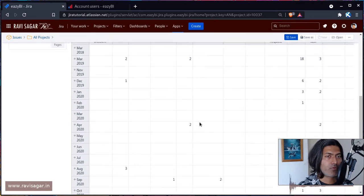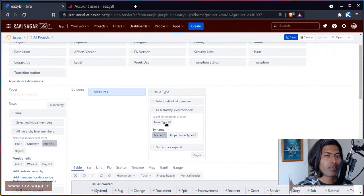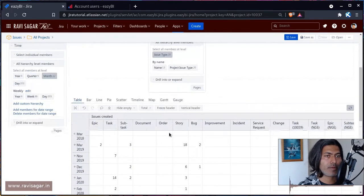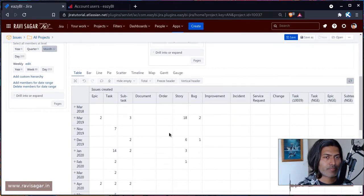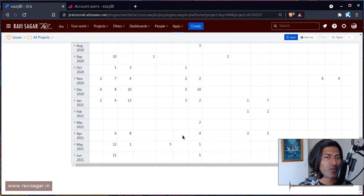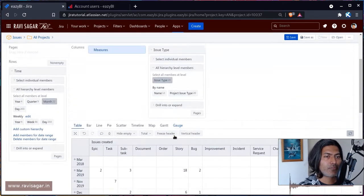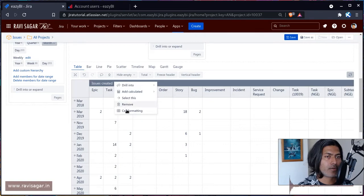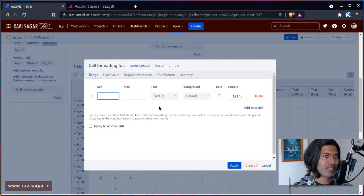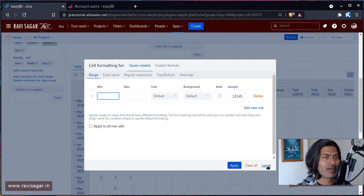Let me select the issue type. This table is showing us the information we want, but we want to visualize it. If you click on issues created and then click on cell formatting, you can specify the range — like if the number is between this and this, then change the color of the cell background. We have something like 14, we also have 18. So let us start the conditional formatting.